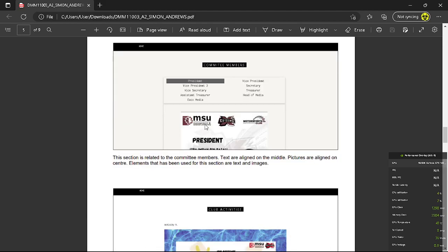So the next one is the committee members. So for this section, text has been aligned in the middle as well, pictures are aligned in the middle as well. Elements that are used for this section are text and images.